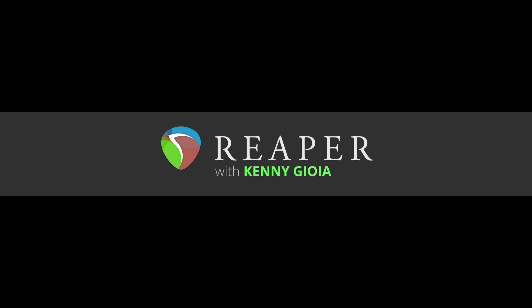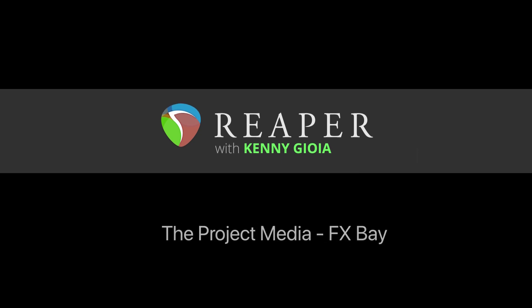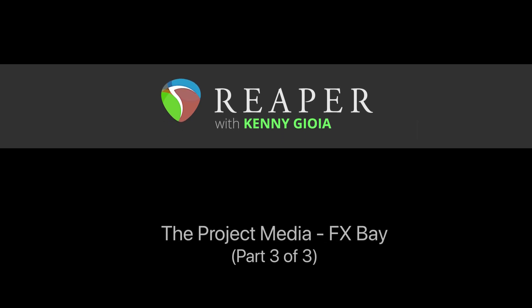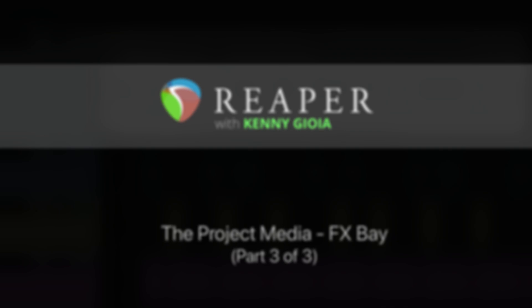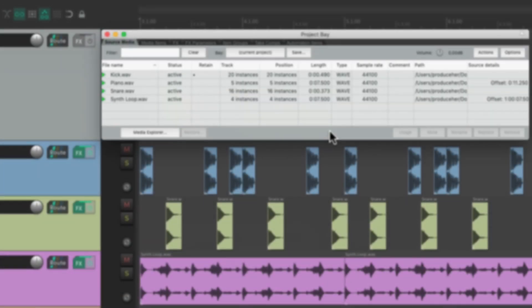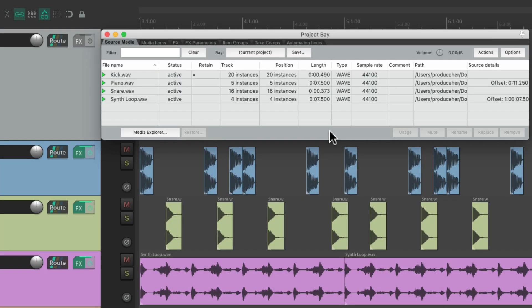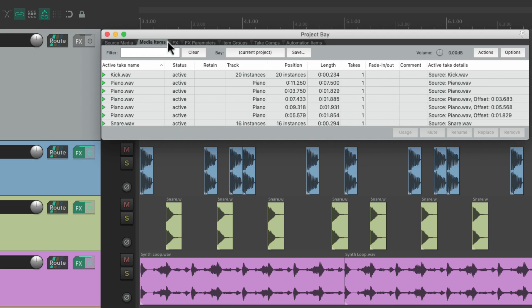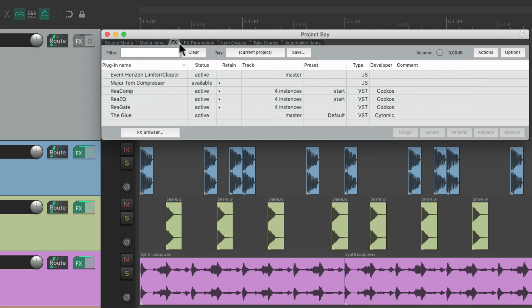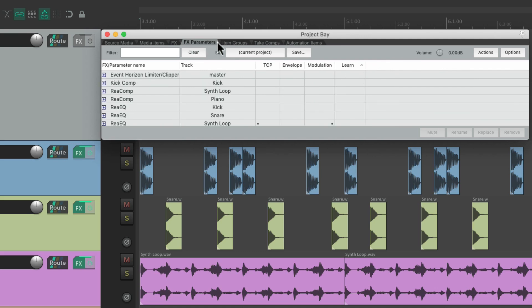Hi, I'm Kenny Gioia. Welcome to another one of my tutorials. In this video, I'm going to show you the Project Media Effects Bay Part 3 in Reaper. In the previous two videos, we've gone over the source media, the media items, the effects, and the effects parameters.